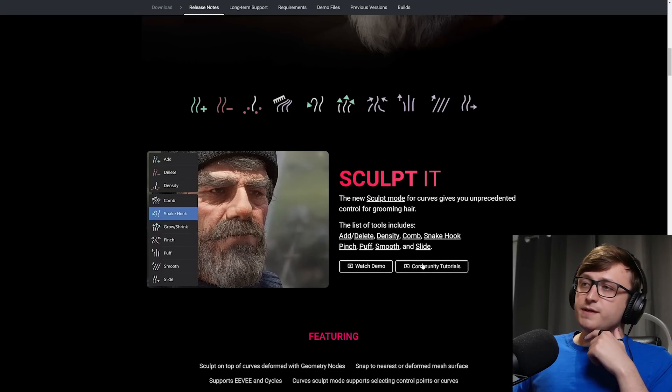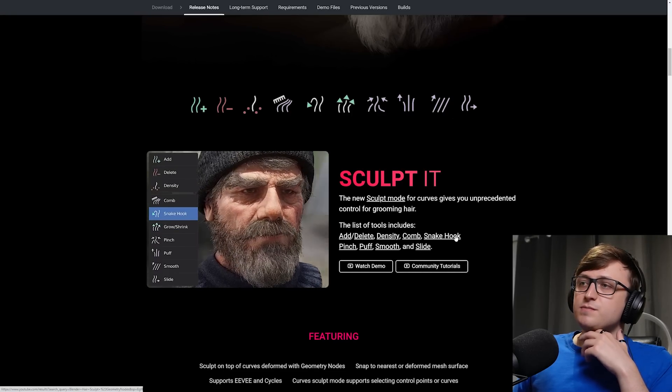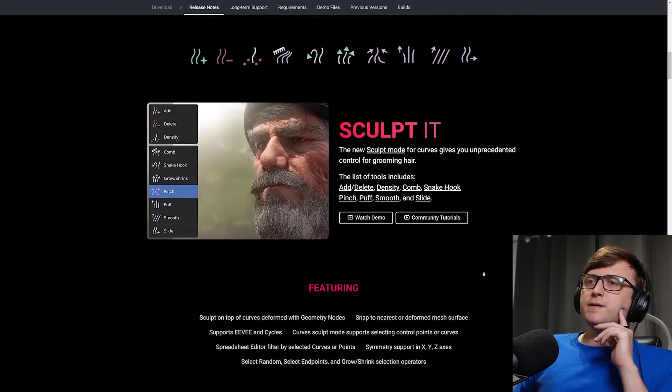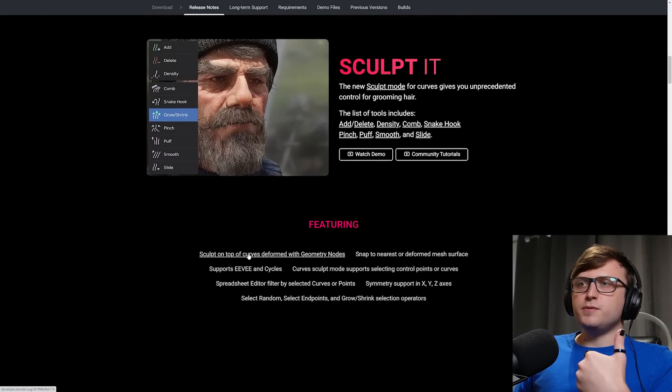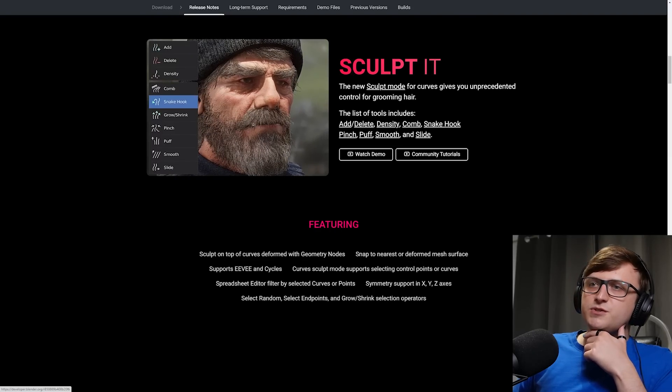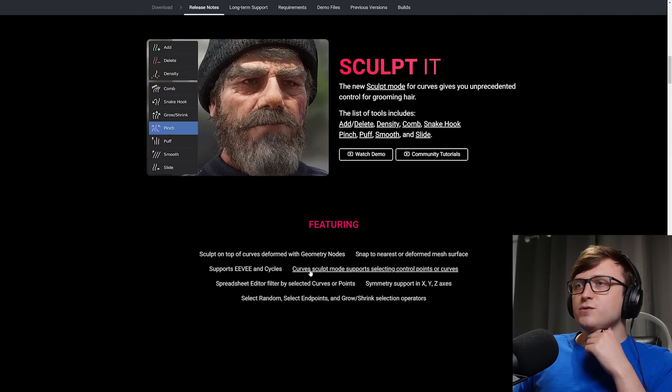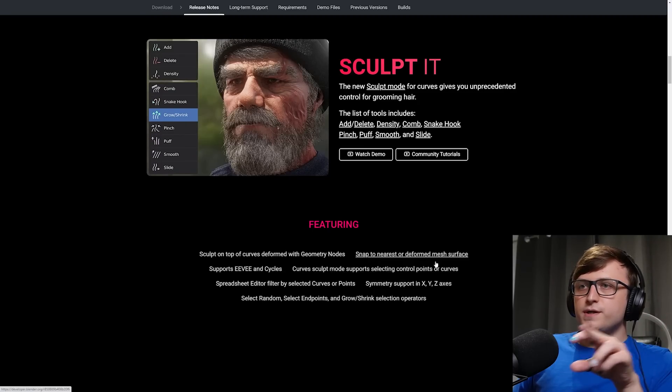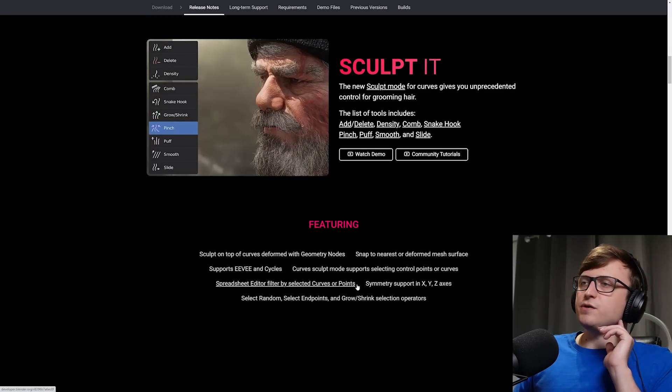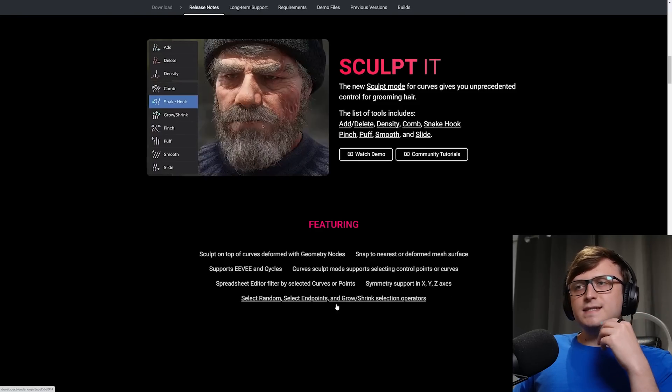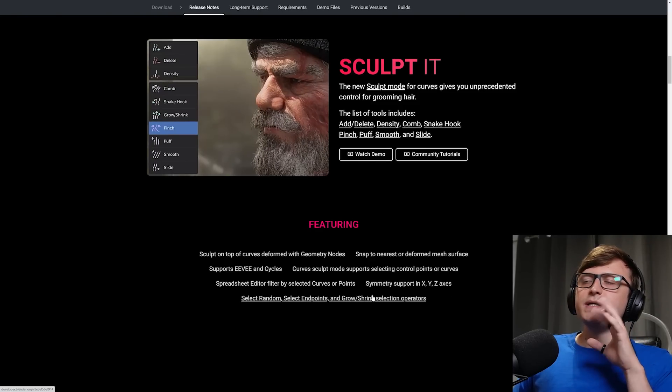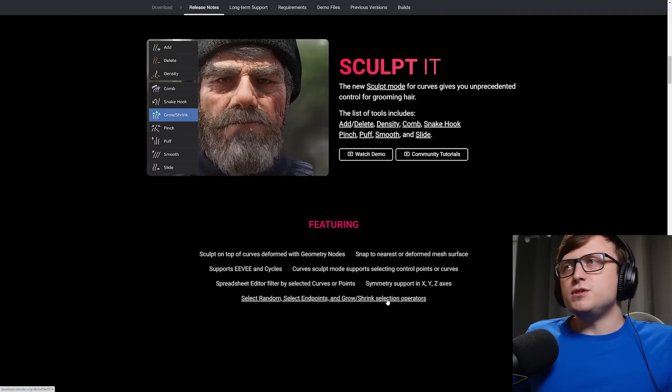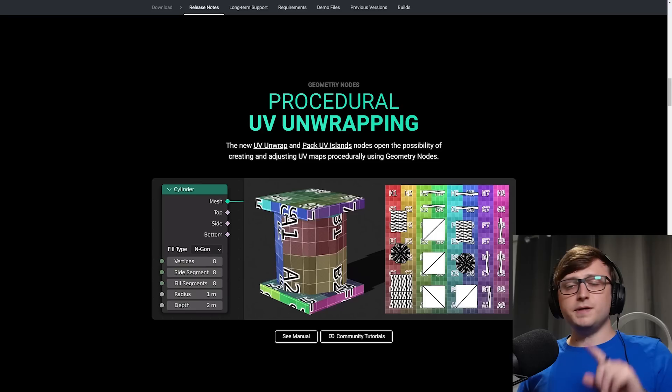Also quite nice of them, they've recommended some community tutorials here about geometry nodes curve systems. So for some extra watching, you have some nice stuff available there. Along with these hair improvements, we have sculpting on top of curves deformed with geometry nodes, snapping to the nearest or deformed mesh surface. It supports both Eevee and Cycles. The curve sculpt mode supports selecting control points or curves, spreadsheet editor filtered by selected curves or points, support symmetry in the X, Y or Z axes, select random, select endpoints and grow/shrink selection operators. Basically, there's a lot of logic available to you in this. And like they said, it's the first milestone. So more development is going to be going into this.